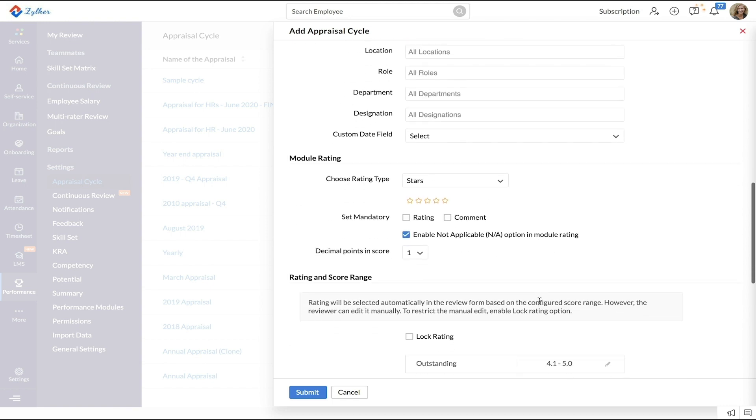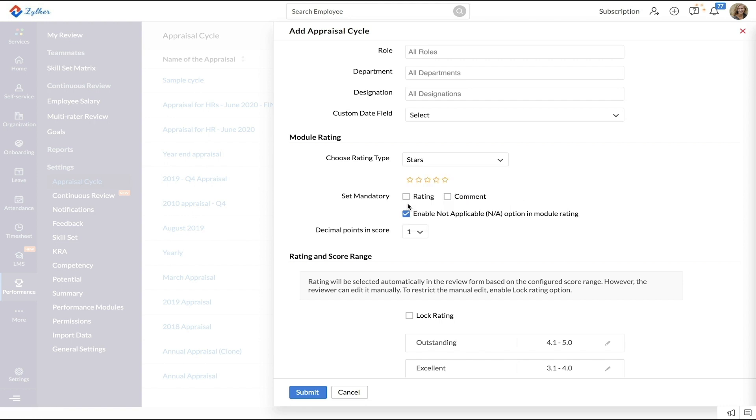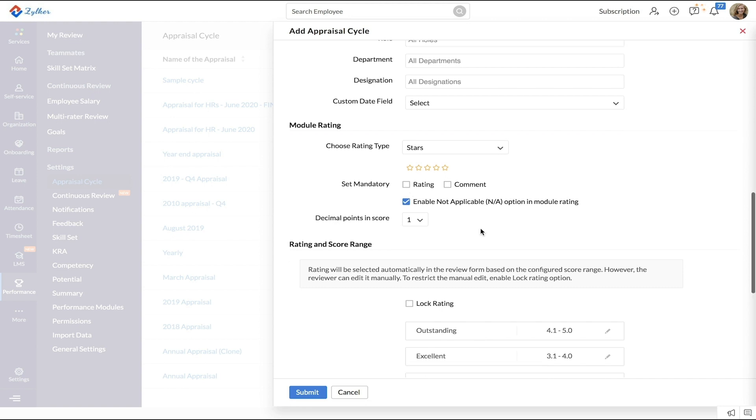Next, in the Module Rating section, choose the rating type: stars, numbers, or text. Set the mandatory fields that need to be entered while giving the review. If you want to allow the not applicable option to be used in the module rating, enable it. Define if you want to allow one or two decimal points in the appraisal score.